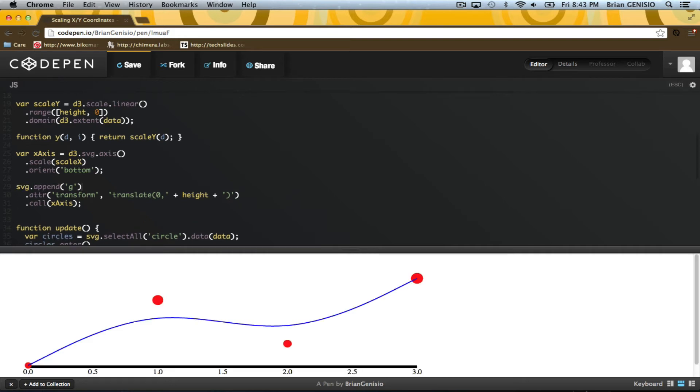Notice how the axis line at the bottom is thick? That's because it's a path, and the path is filled by default. I don't like that, so I'm going to fix that.